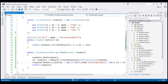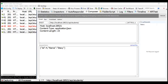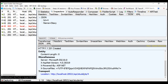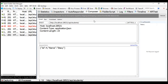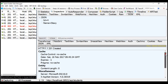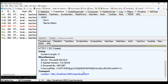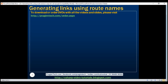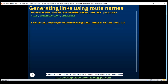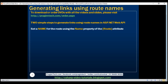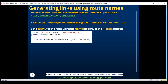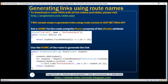With these two changes, let's build the solution and test. With a trailing forward slash in the POST URI, the location URI is properly generated. Removing the forward slash and executing again, the location URI is still properly formed as expected. So the two simple steps are: set a name for the route using the name property of the route attribute, then use that route name to generate the link.